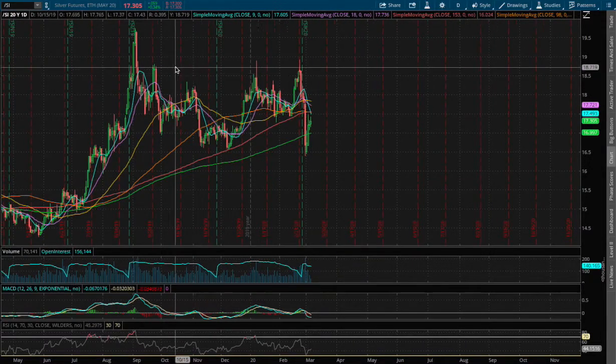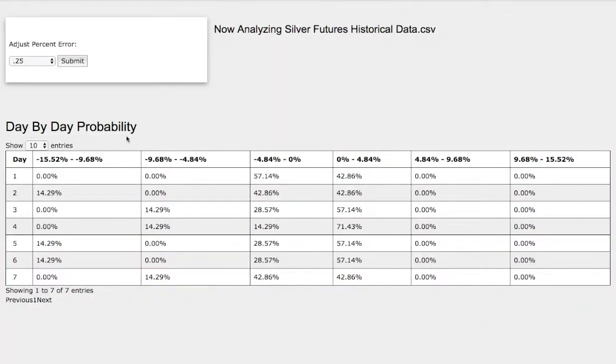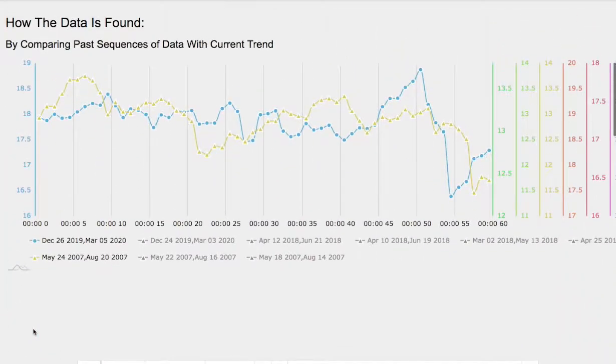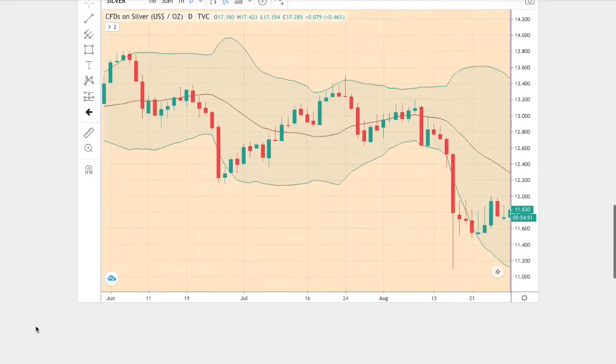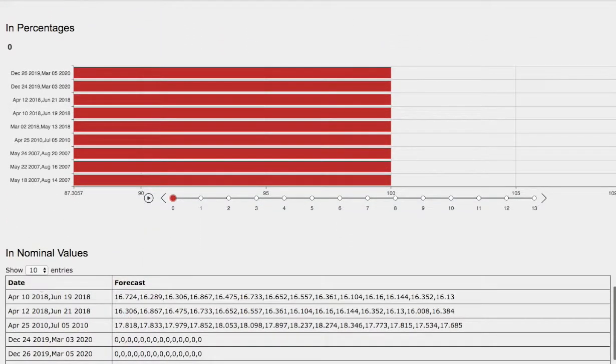Hello viewers, we'll be going over silver. In this video, we'll be going over the day-by-day probability model, how we find the models, and the forecast model for silver.